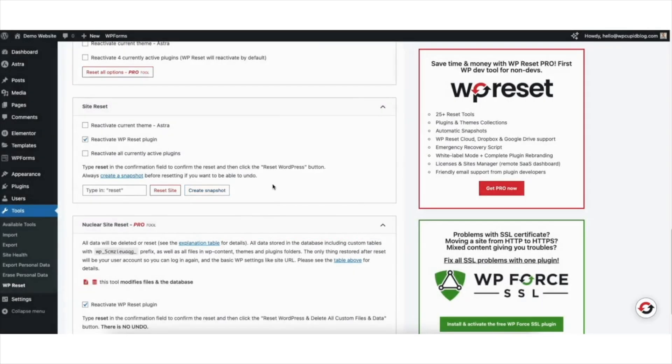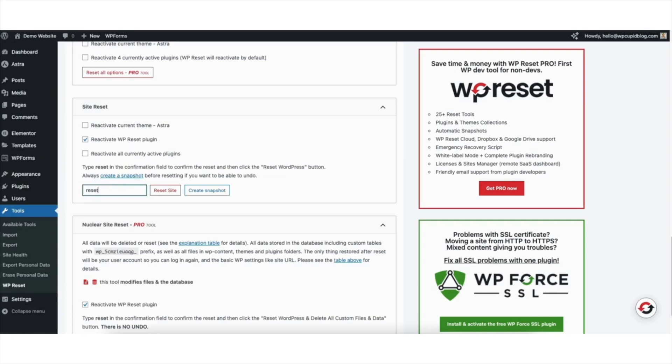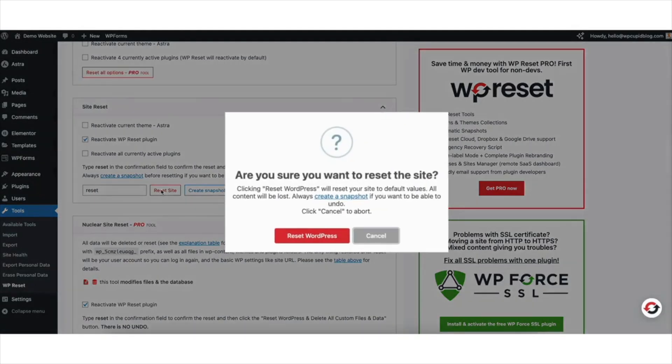Now let's reset our WordPress website in Hostinger. If you create a snapshot, you want to keep the reactivate WP reset plugin selected so that the plugin stays installed on the WordPress reset version in case you want to go back and restore your site. If you don't need the snapshot, you can keep this unselected. Type in reset in the search field. Click the reset site button.